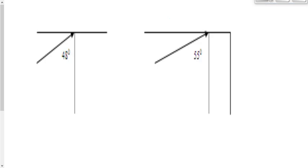Two examples here. The first one could possibly be the easiest problem you will see in all of Physics 30. We've got an angle of incidence of 48 degrees. We know that it bounces off here. What's the angle of reflection going to be? 48 degrees.